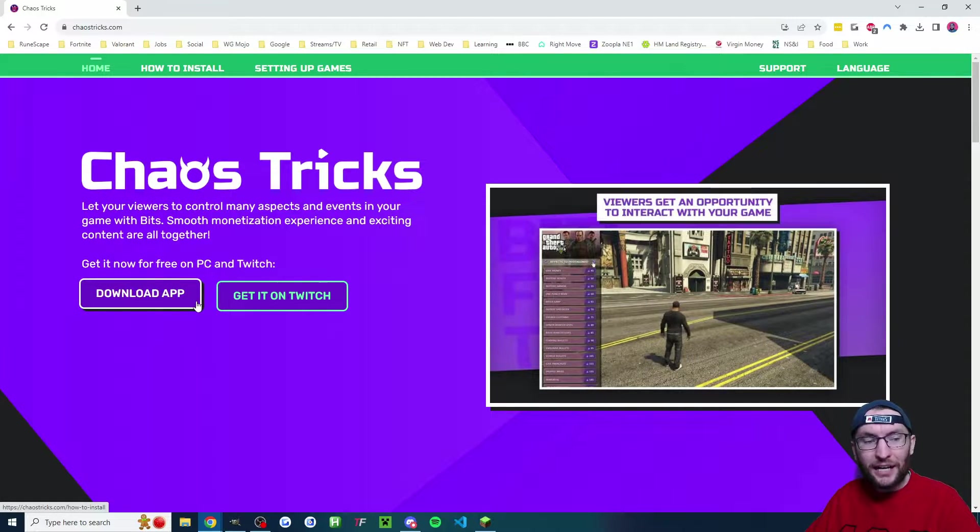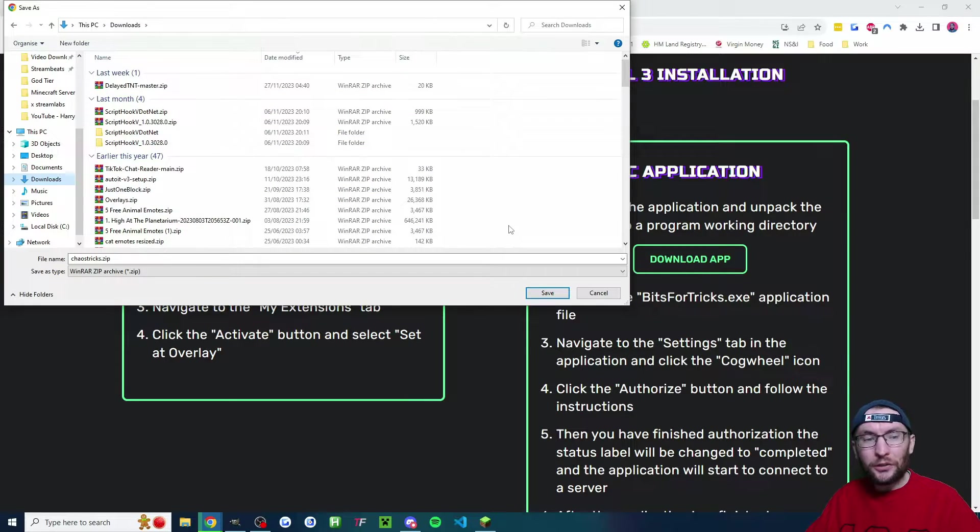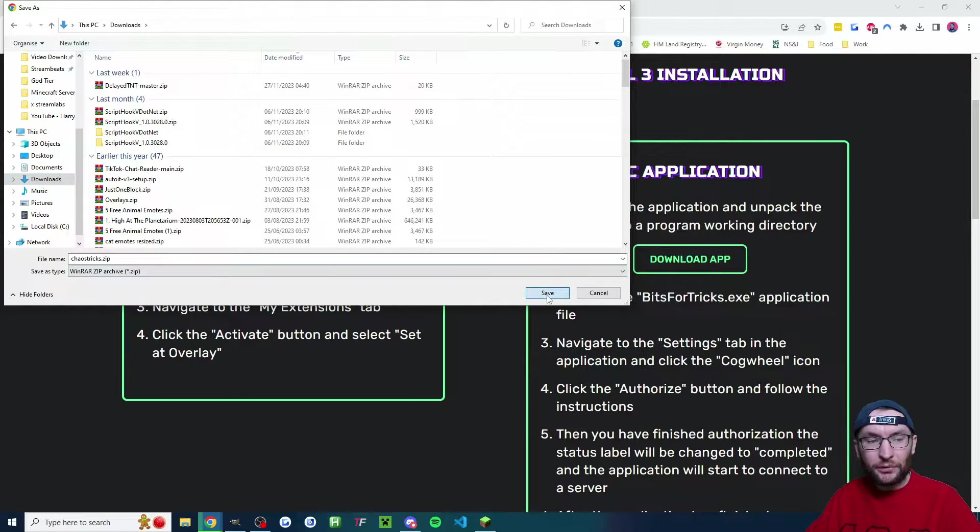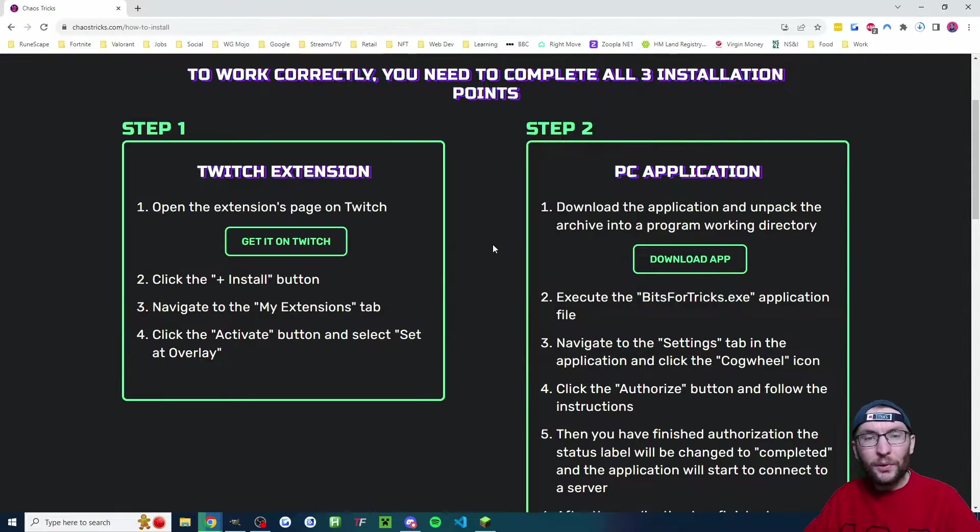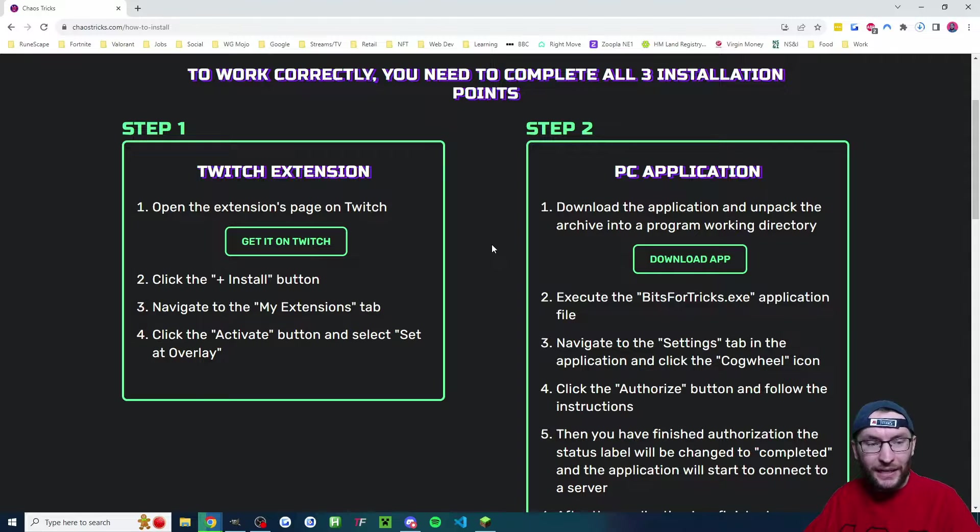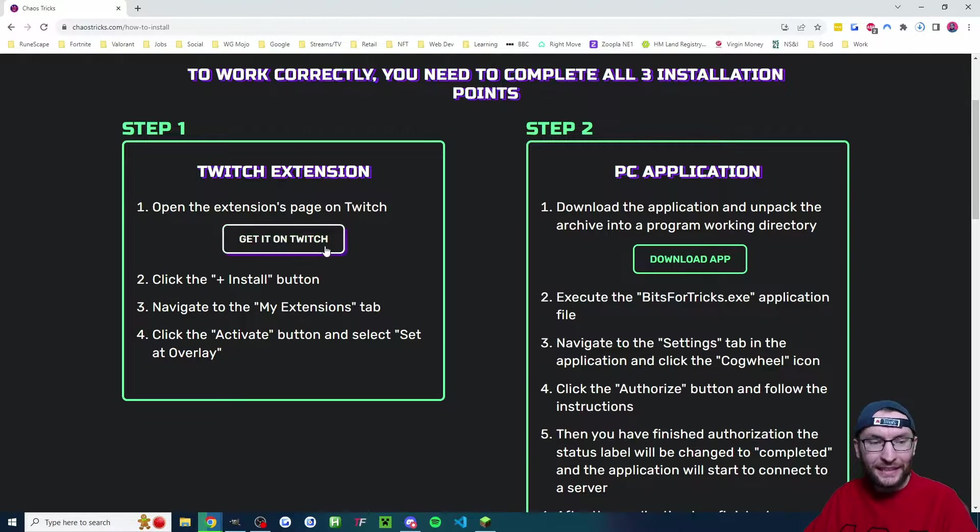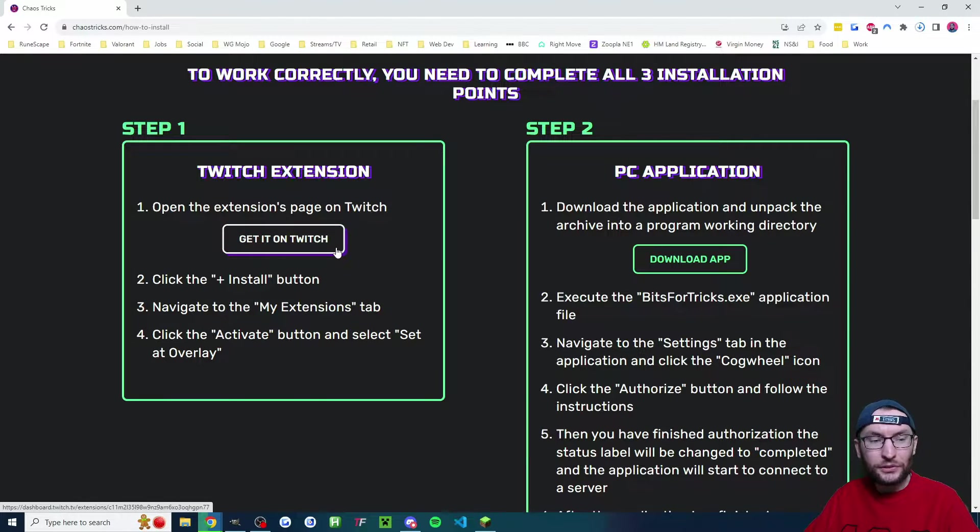Click on download app. And if a download window pops up, just save it wherever you want. But you should also be given this page and you need to get the Twitch extension. So let's click on get it on Twitch.